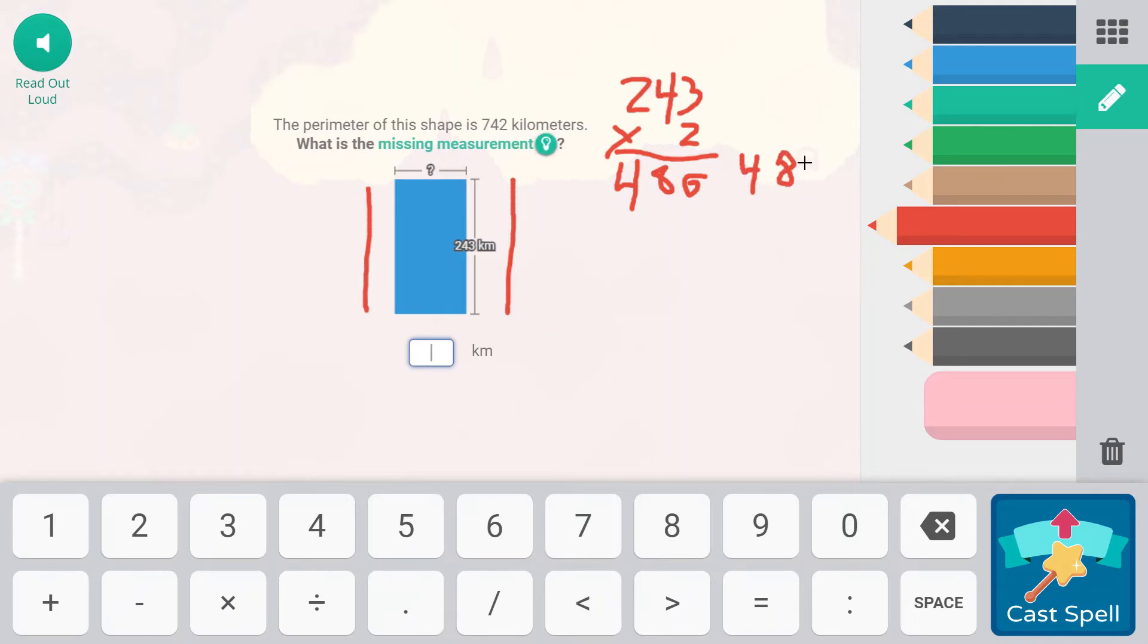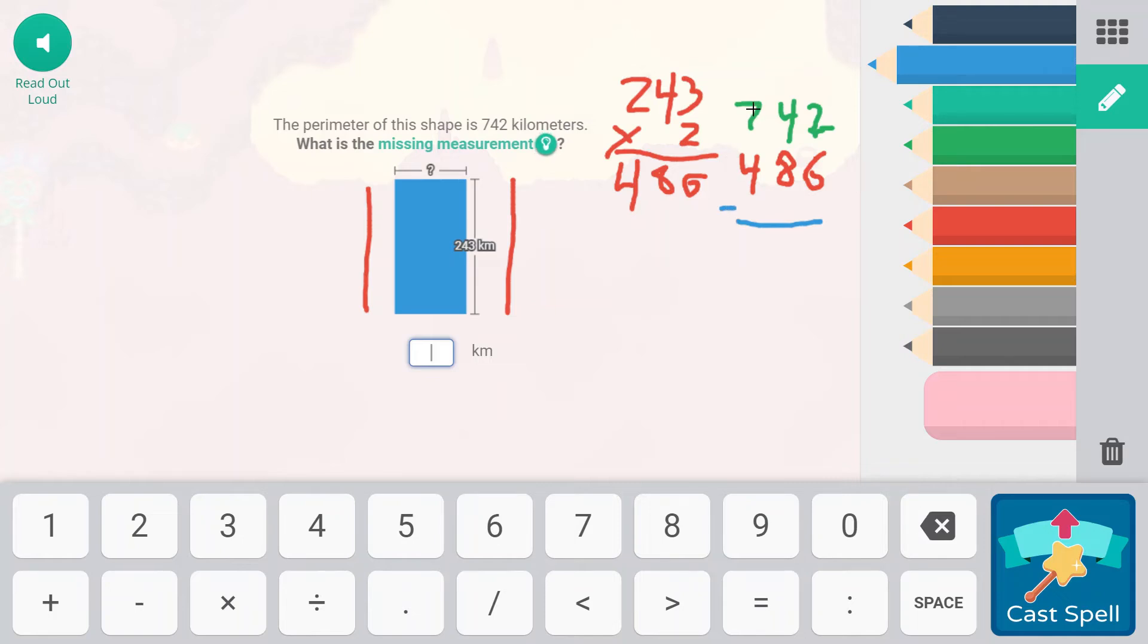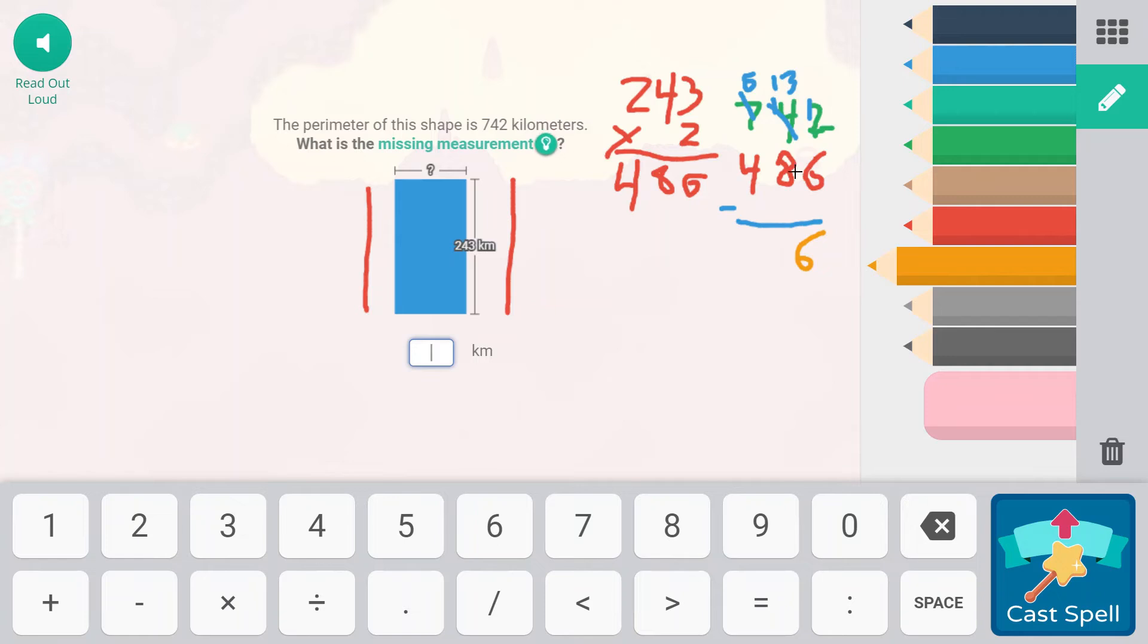Now we're going to take this 486 and we are going to subtract it from our 742. I can tell that we're going to need to regroup and it looks like we're going to need to regroup from the hundreds place over. I call this double regrouping because we have to regroup the tens and also the ones. So 700 becomes 600. That becomes 140. 140 becomes 130 so that we can make a 12. So we can subtract 12 minus 6. So 12 minus 6, that's going to be 6. 130 minus 80 is going to be 50. And 600 minus 400 is going to be 200. So 256.